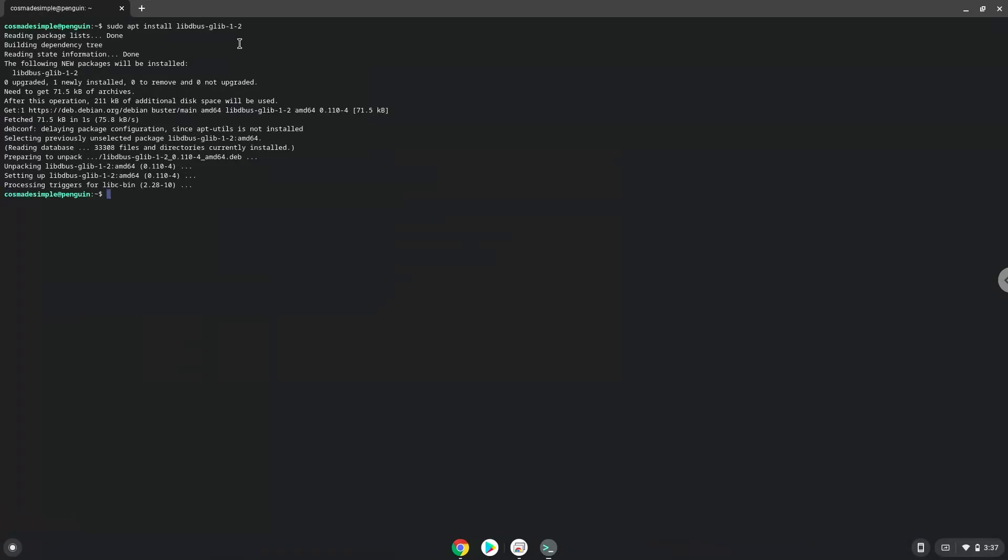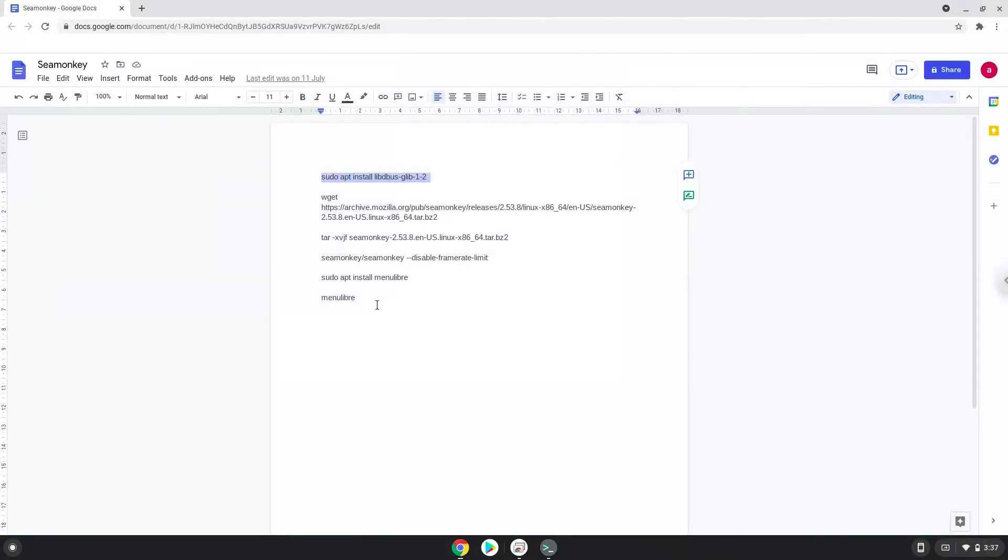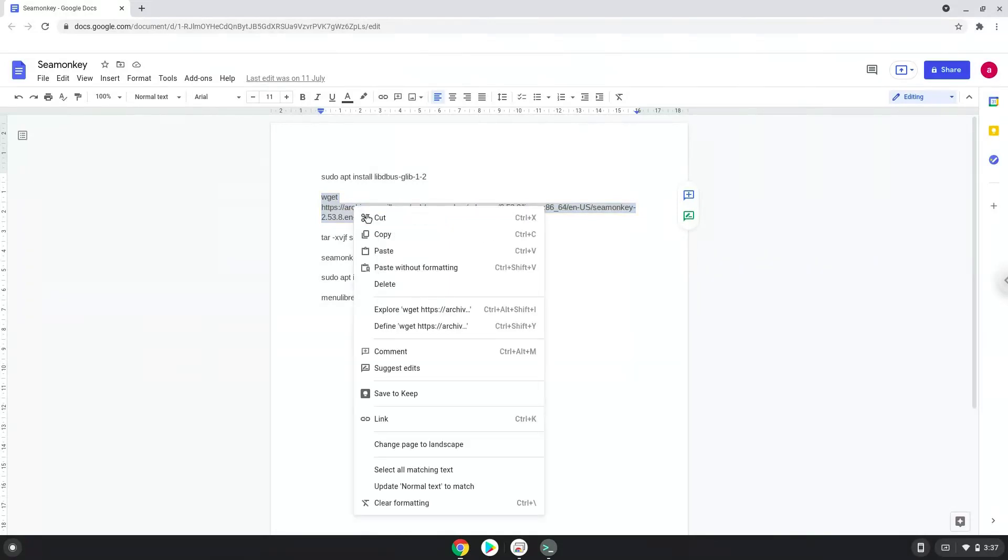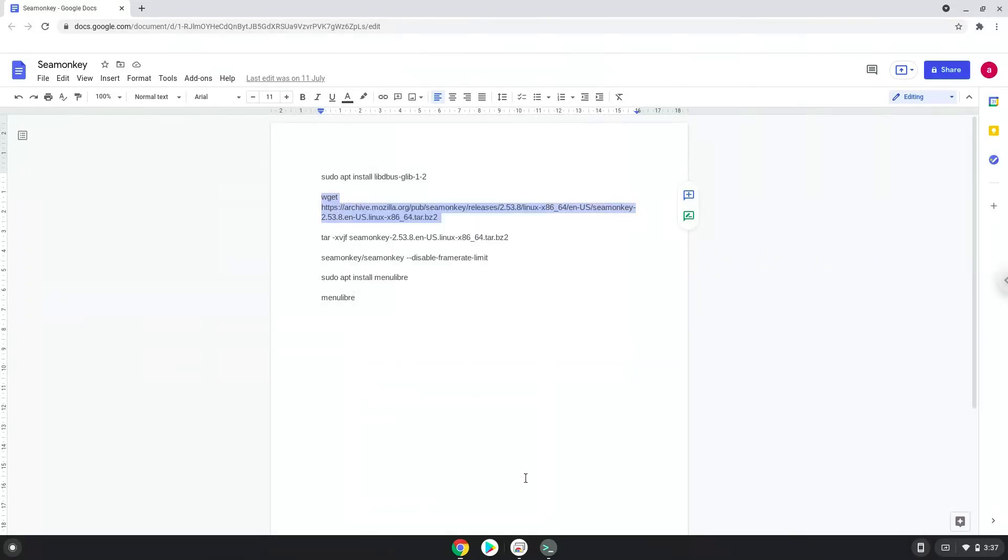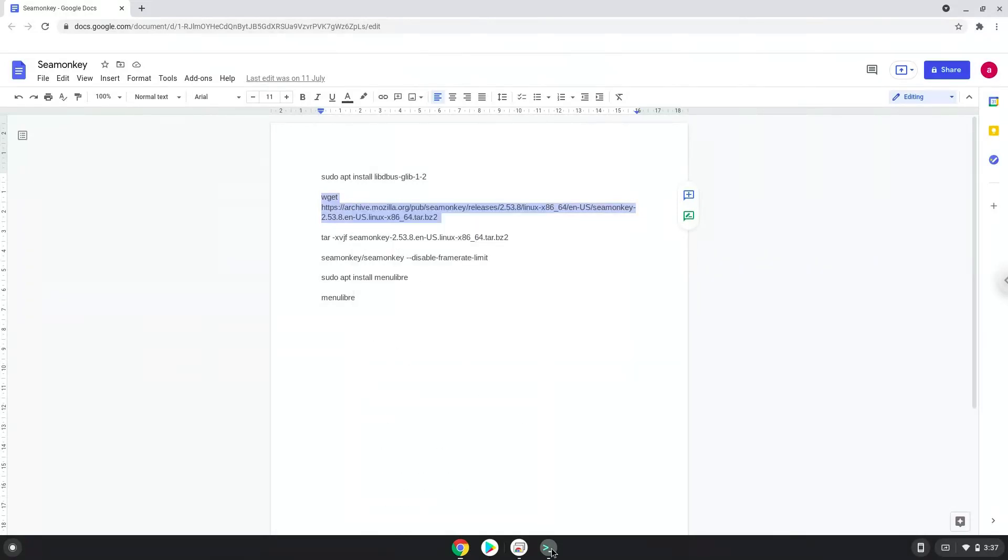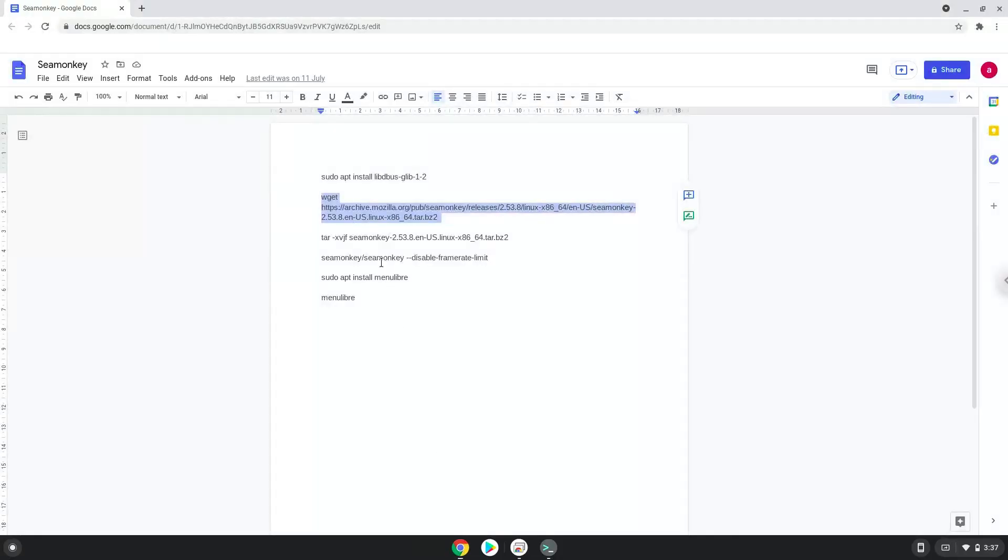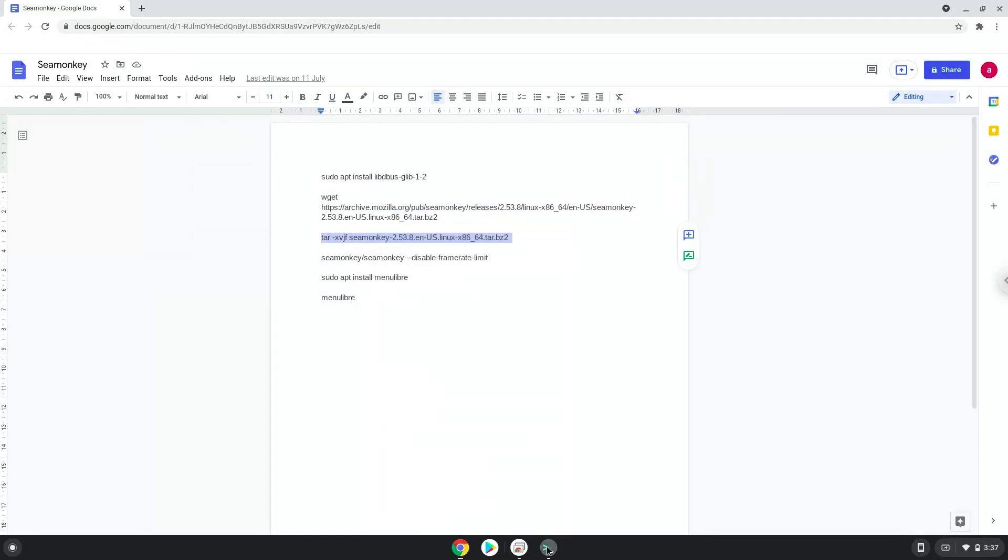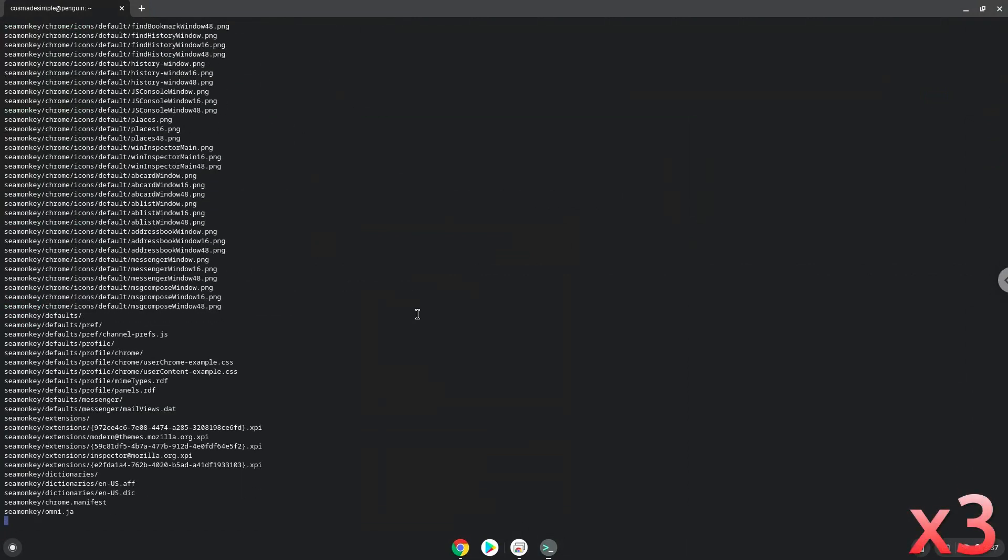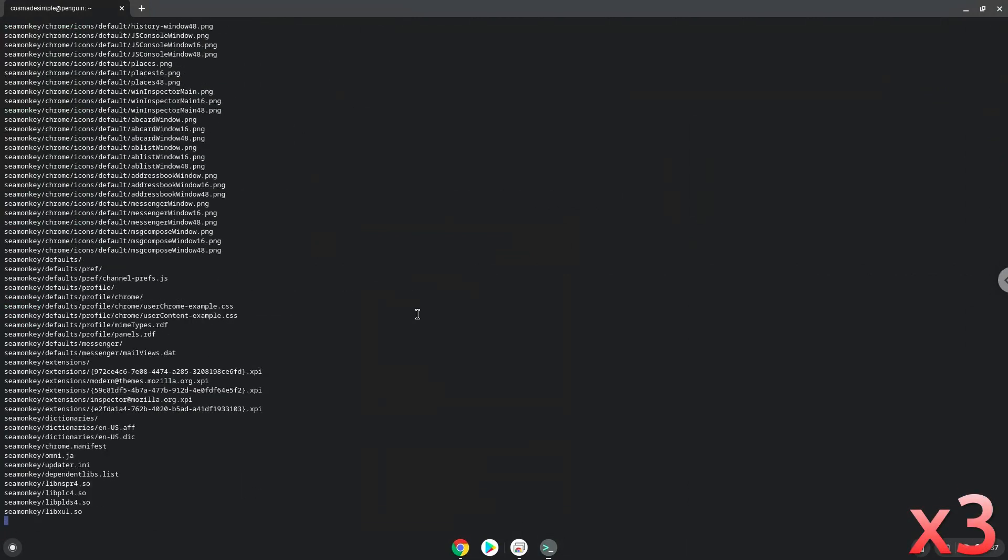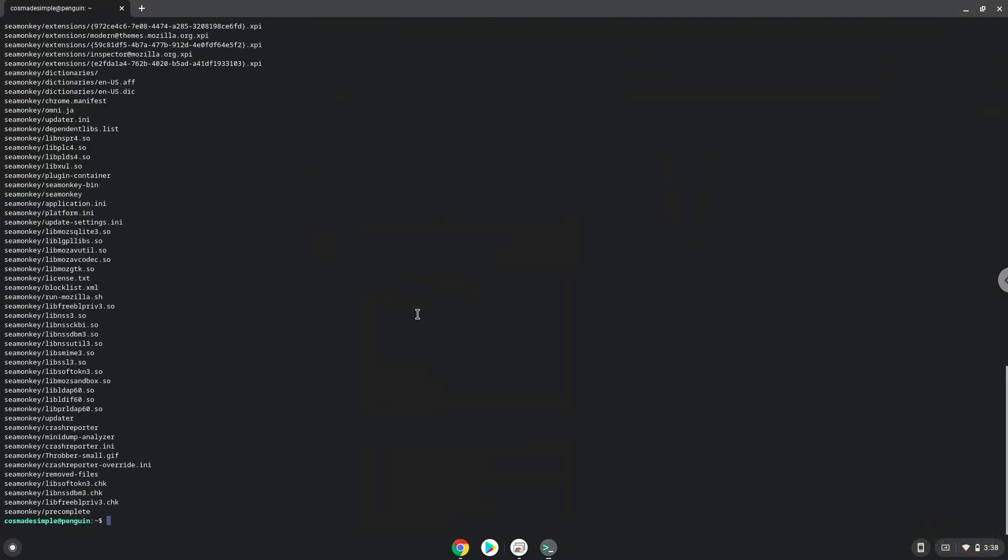Now we will download SeaMonkey. Now we will launch SeaMonkey from the Linux terminal to increase the performance of it.